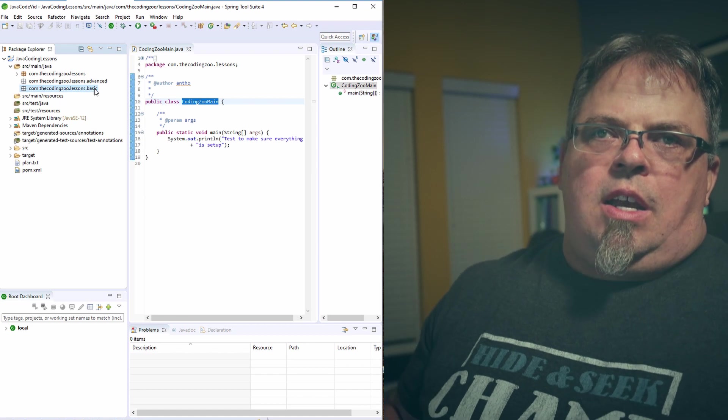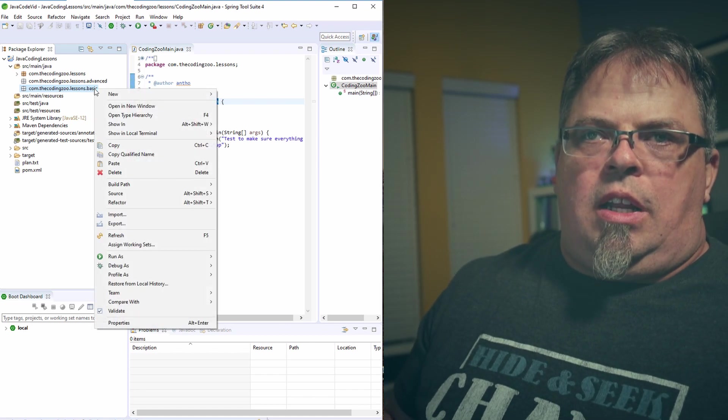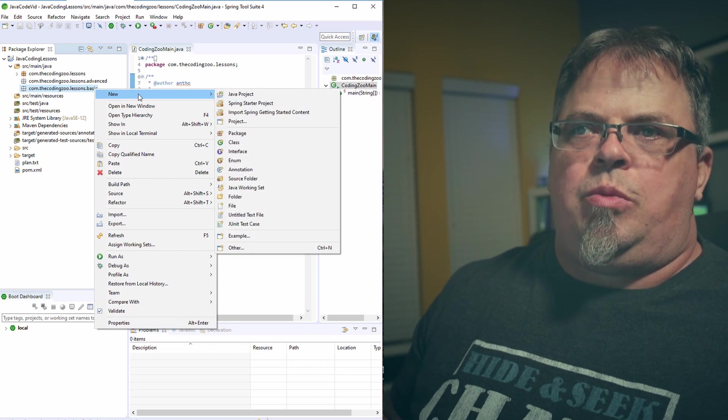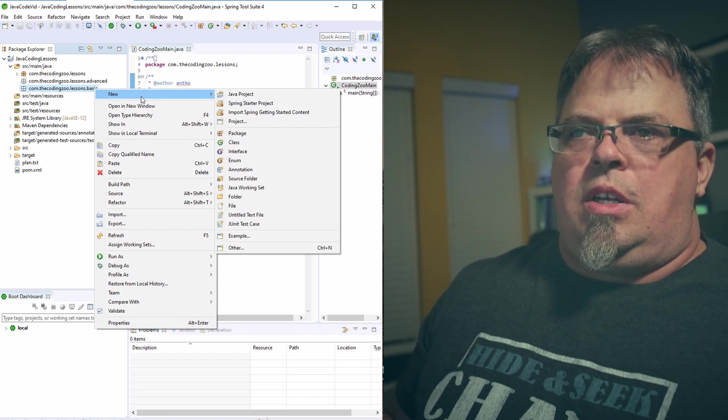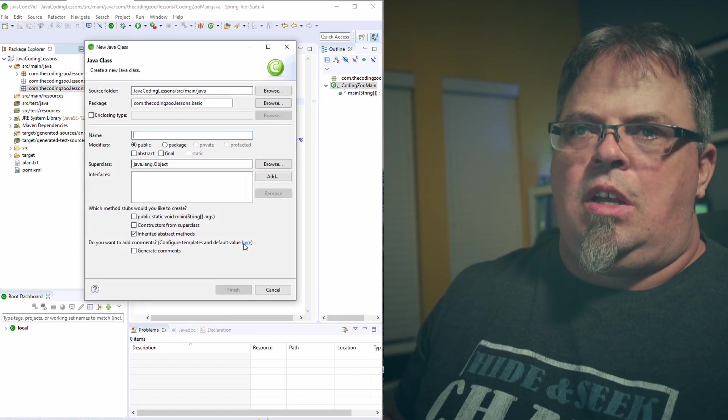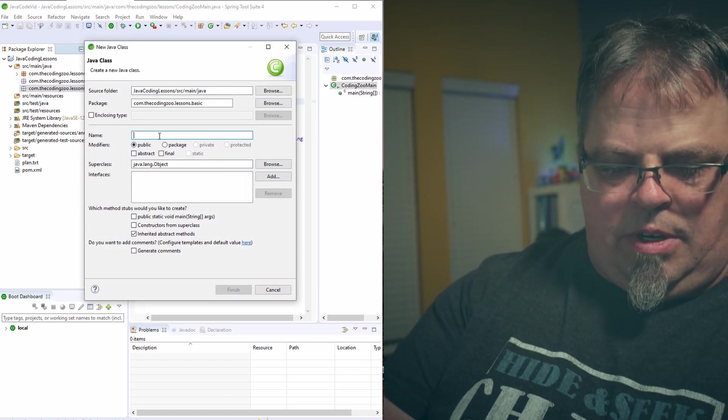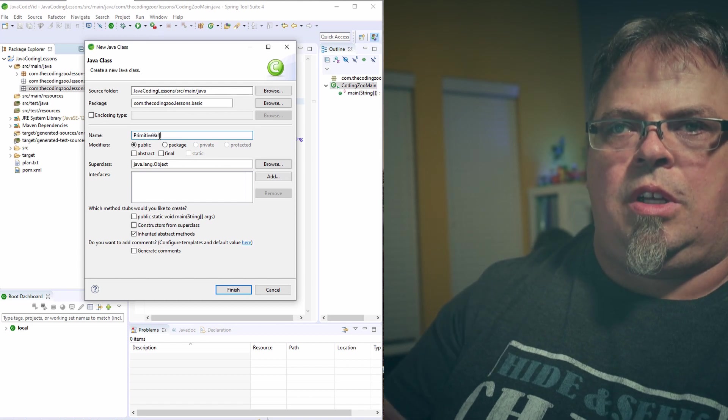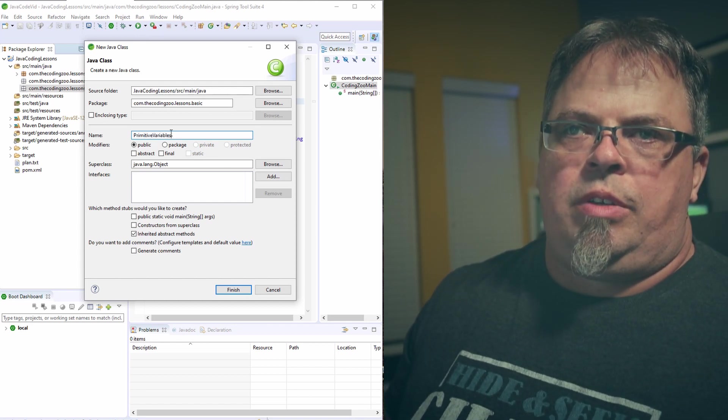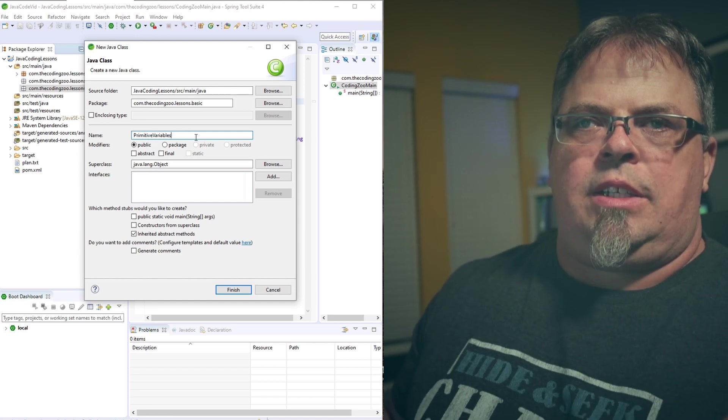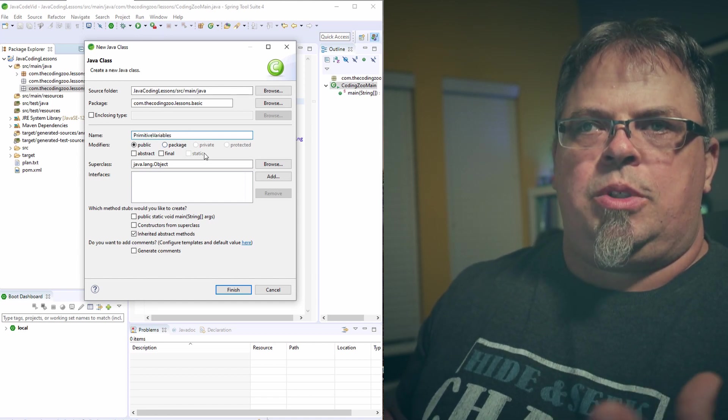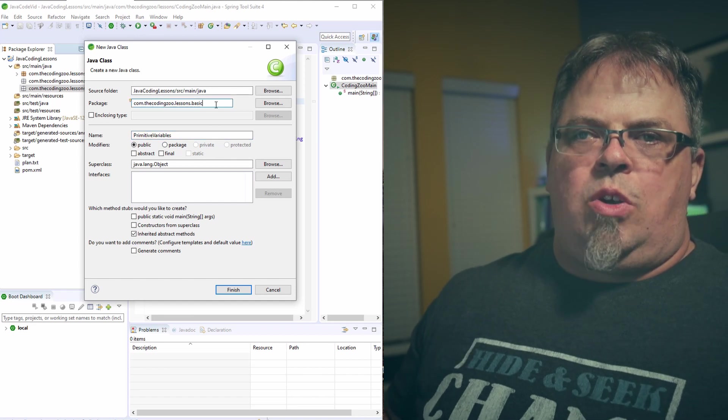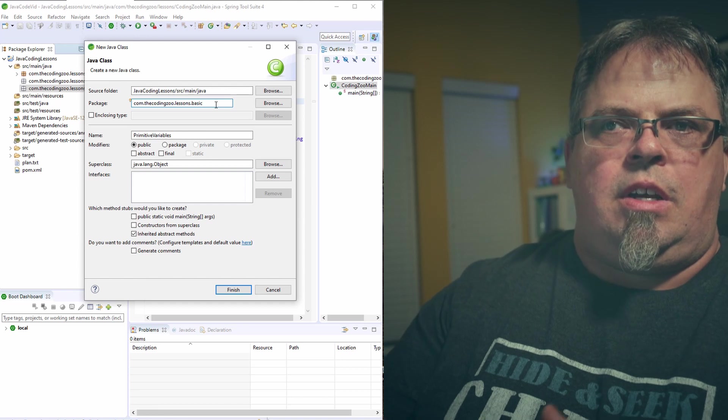Now, that's for another lesson, but just know you group your code into classes, and those classes usually represent something. So in this case, I'm going to create a class that represents a lesson we're going to do next, which is on primitive variables. So I'm going to create a class and call it primitive variables. So this class, primitive variables, well, that's kind of some of the basics of Java, learning how to create primitive variables. So I'm going to put it into the basic package.